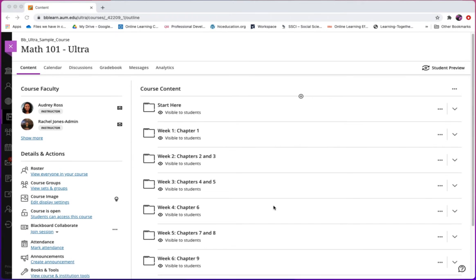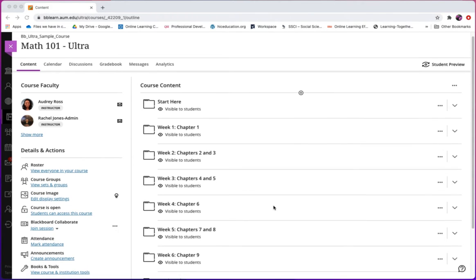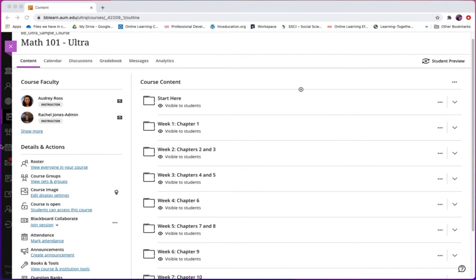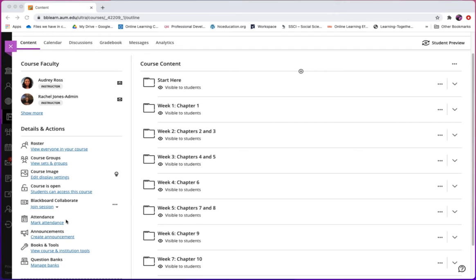So first, on your course content page, on the left side, you will see the Details and Actions section. Under Details and Actions, you will find a Create Announcement option.